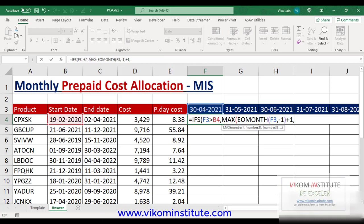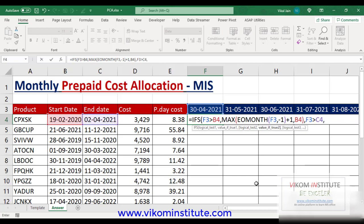Now for condition number two: if this date would not be greater than this one, then we want this date. MAX will calculate the maximum of these two and give the answer. Now we are going to check the second date — whether this date is greater than this one — then we want this date. We need to use absolute and relative references here.